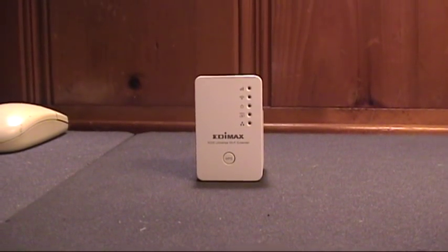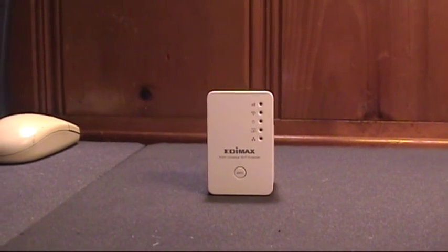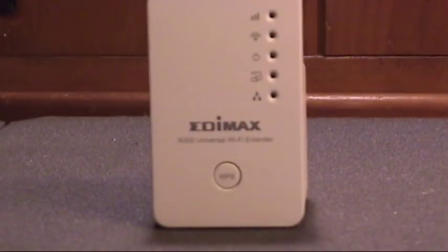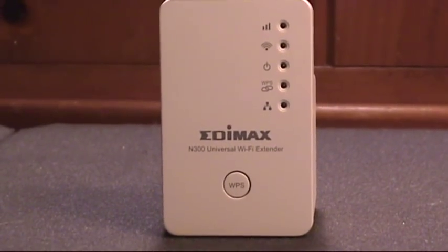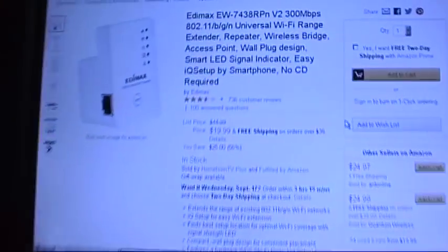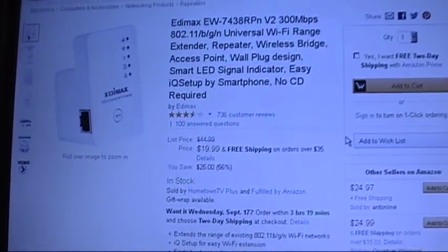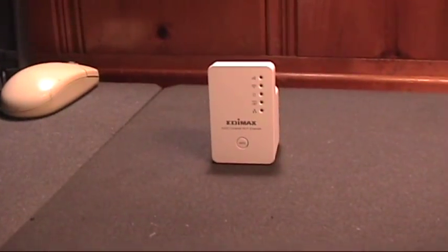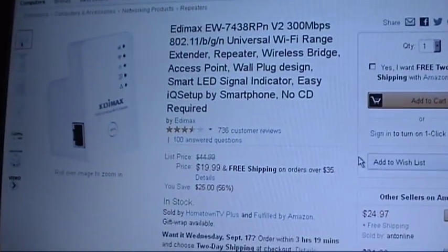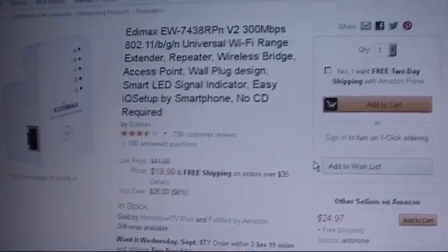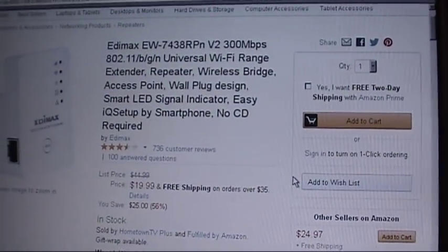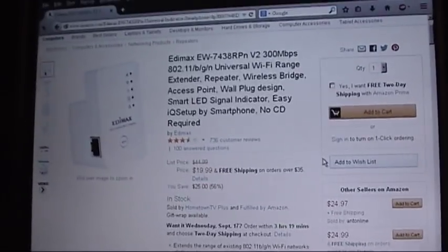I just got this Edimax N300 Universal Wi-Fi Extender off Amazon.com. You can actually get this for 20 bucks with free shipping. They say it's a wireless BGNN Wi-Fi range extender at 300 megabits per second. That's a bit optimistic.